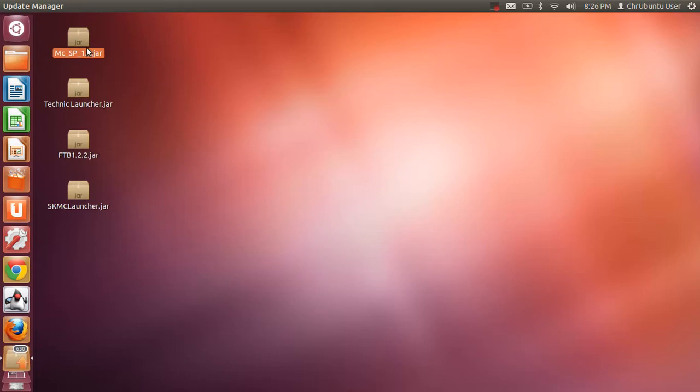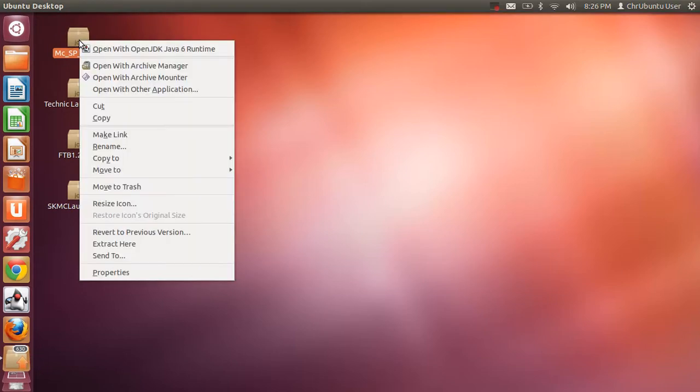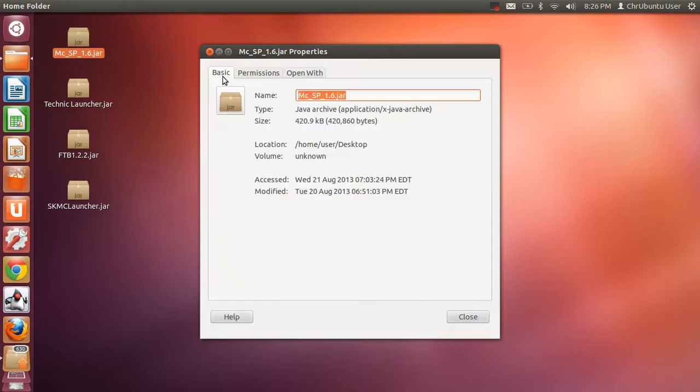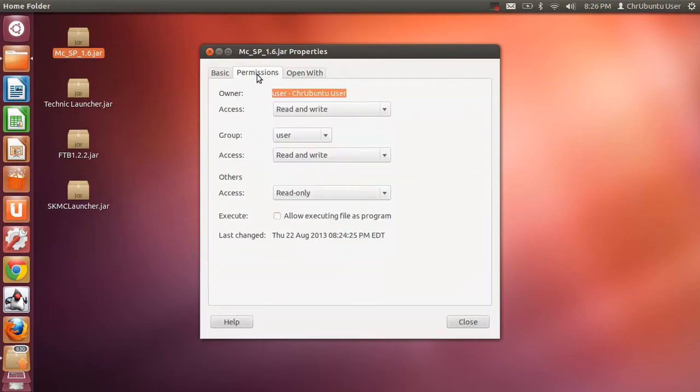I'm going to use Minecraft, which is up here. And you want to go to Properties. And then, Permissions. And then, Allow Executing File as Program.